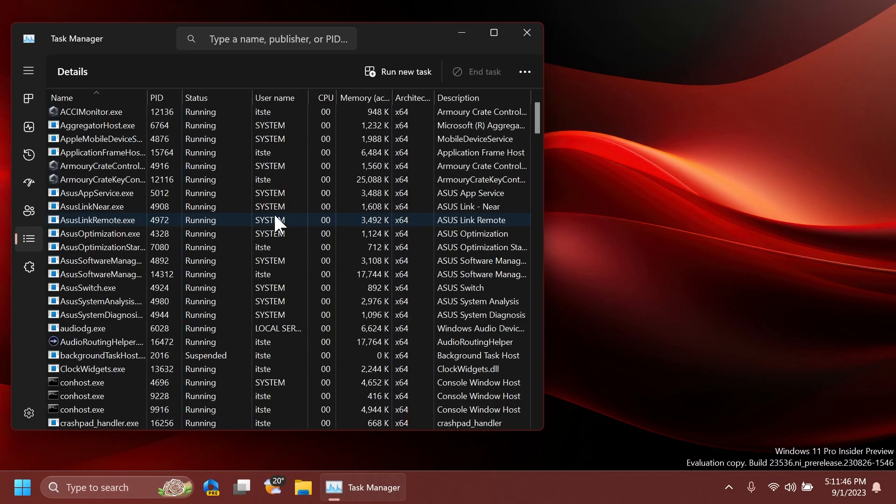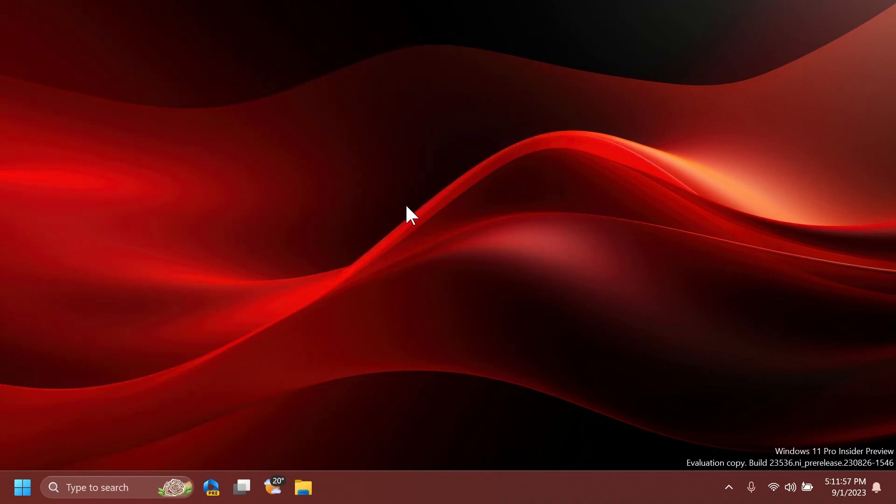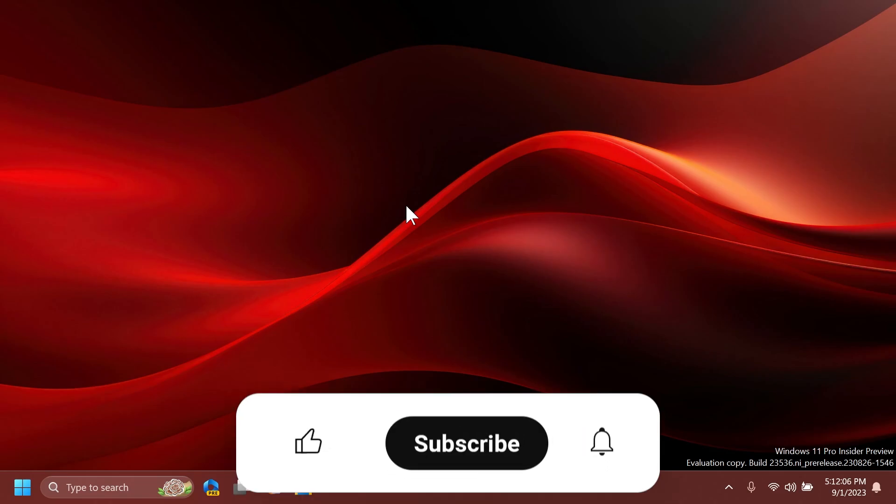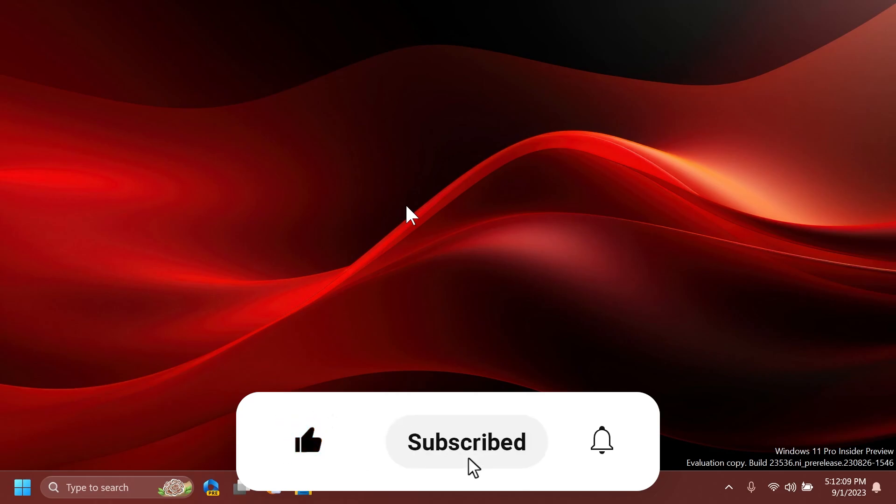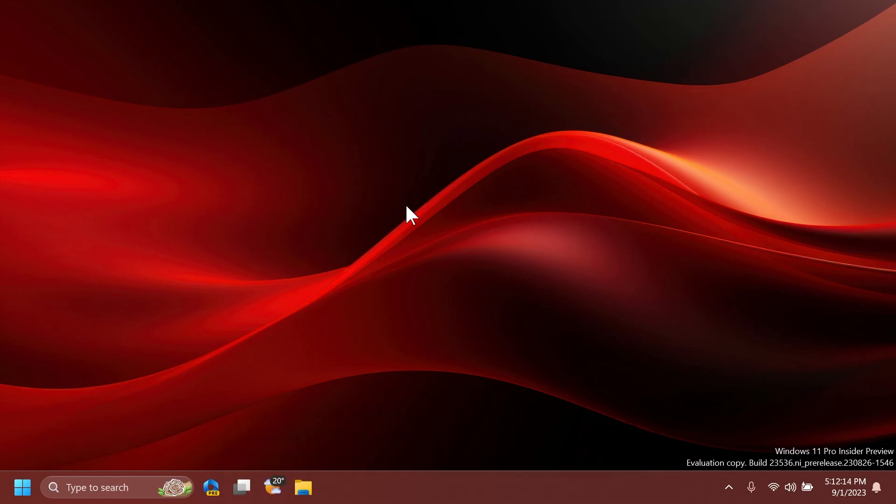That's all there is in this build. Of course, there are also a few known issues mentioned in the official Microsoft blog post—you can check that out in the article below. If you enjoyed this video, please leave a like and subscribe to the Tech Based channel with the notification bell activated. I'm Emmanuel from Tech Based. Until next time, have a nice day.